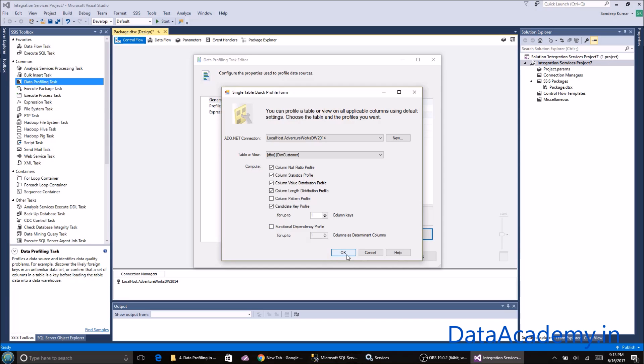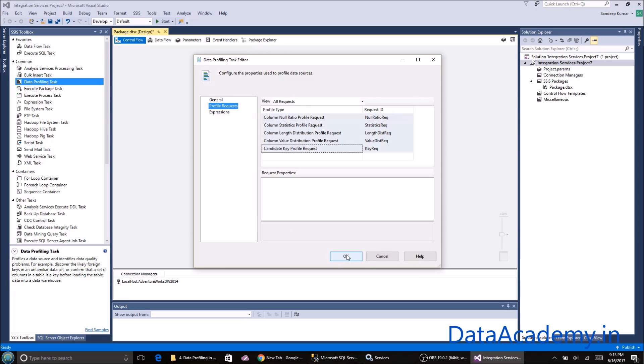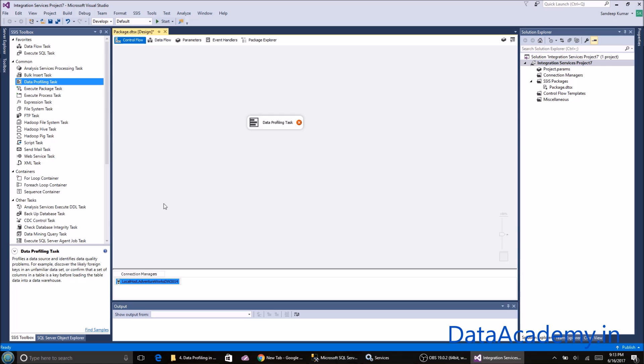With these options, I'll click OK. You'll see that all the options we selected have been added to the profile request. Click OK again. Now we are not done yet.